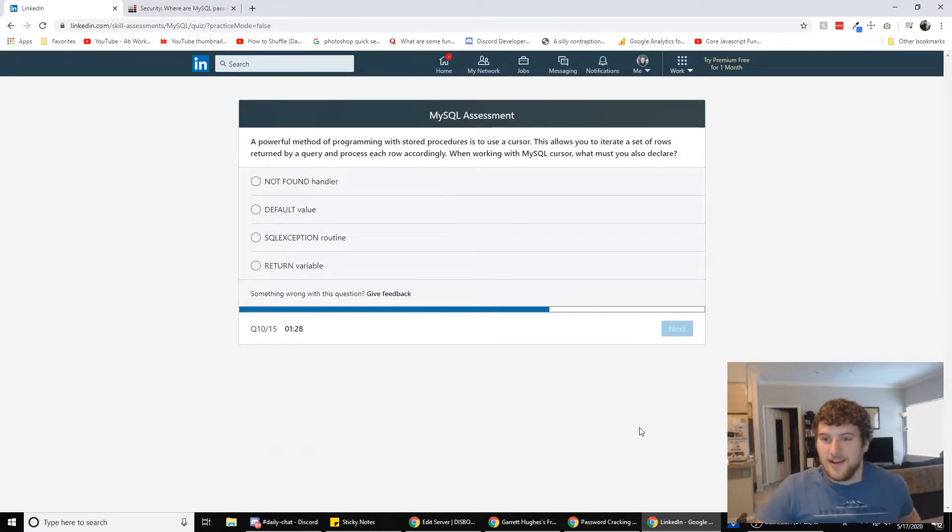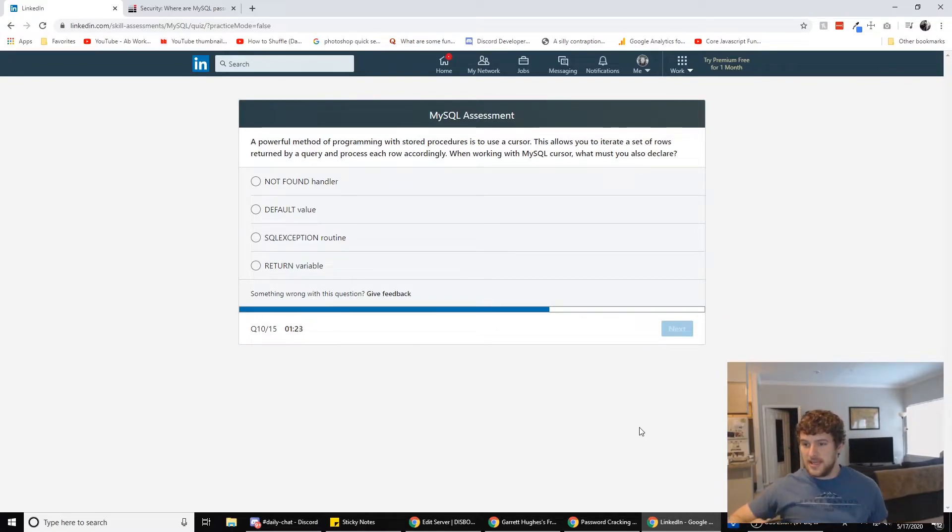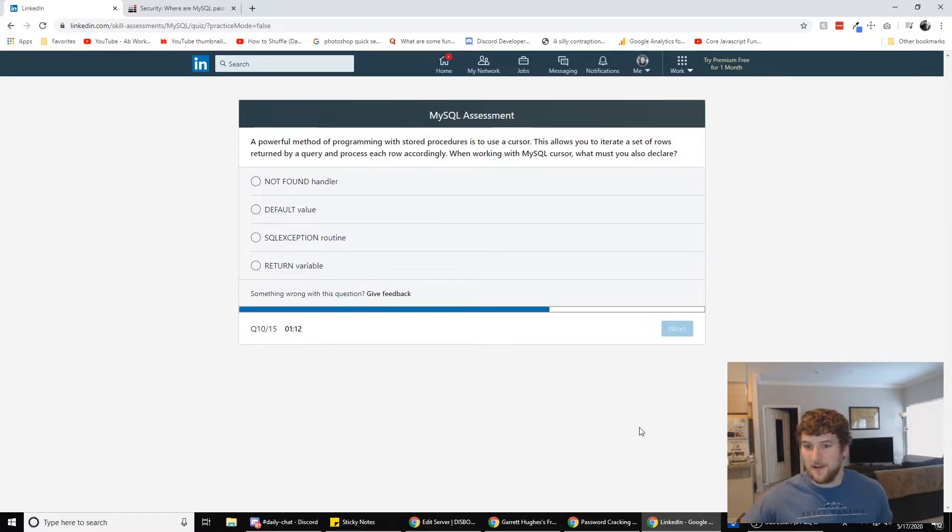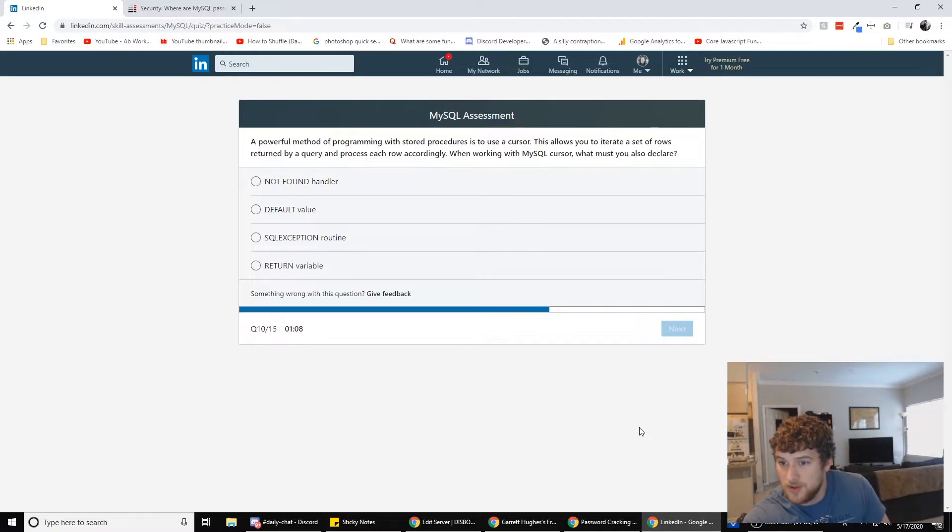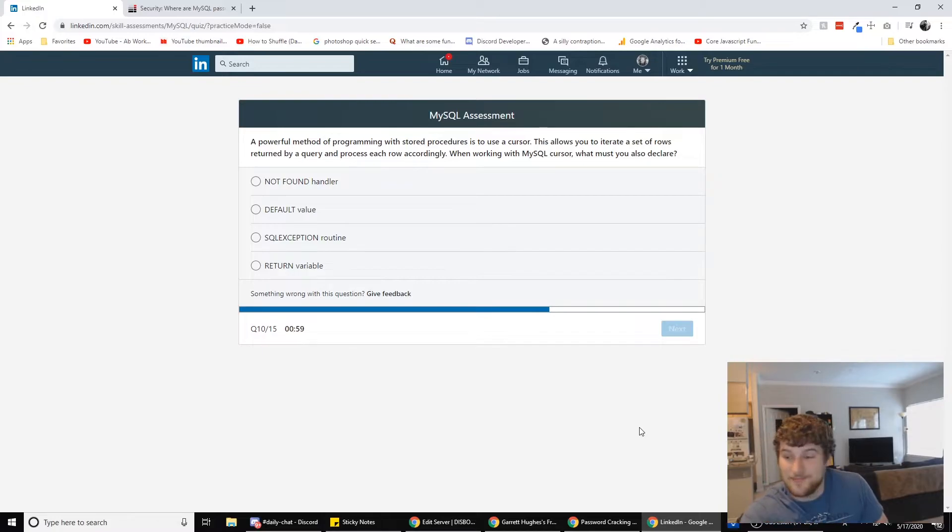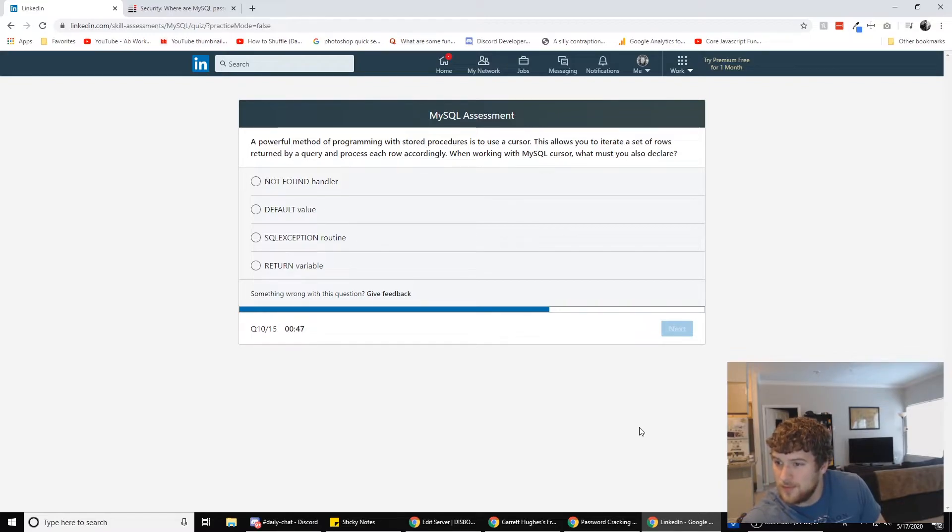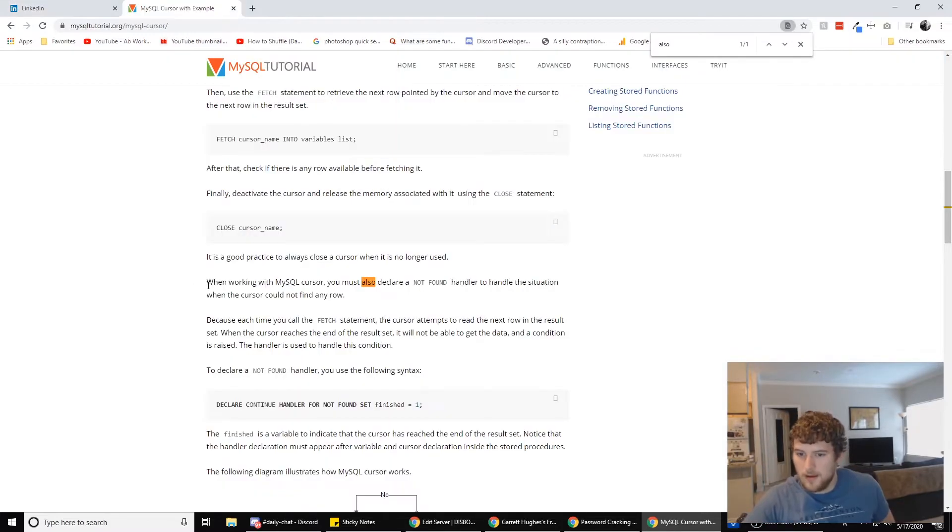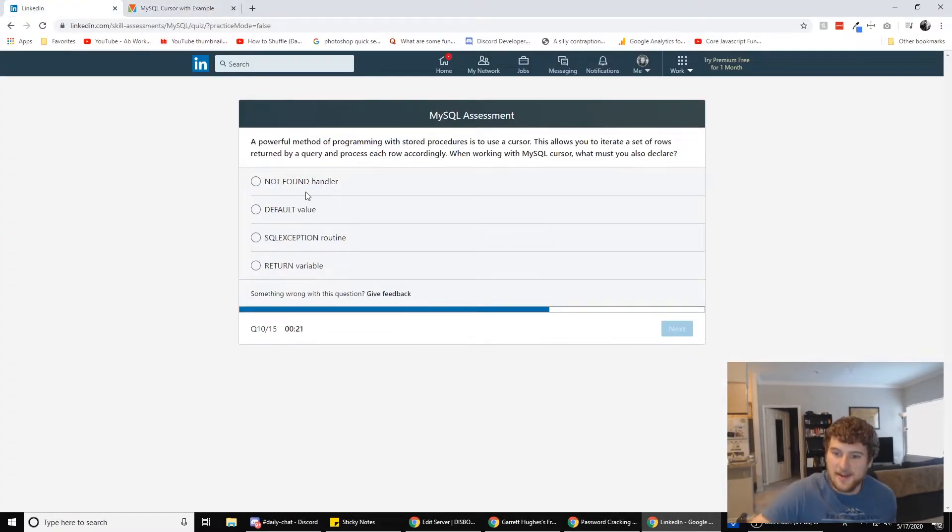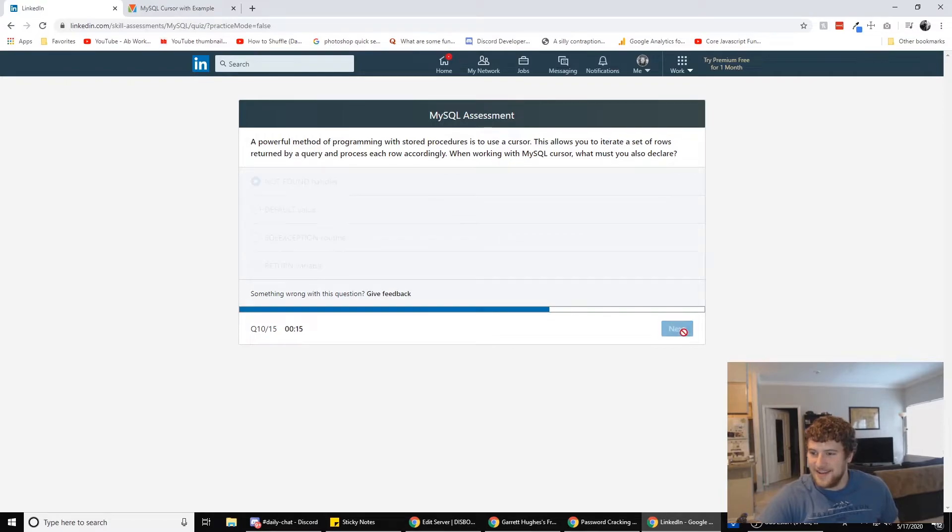Alright. Let me know if that was right. A powerful method of programming with stored procedures is to use a cursor. This allows you to iterate a set of rows returned by a query and process each row accordingly. When working with a MySQL cursor, what must you also declare? When working with MySQL cursor, you must also declare not found. Boom. Handler. Right. Straight from the MySQL tutorial handbook. Alright. Next.